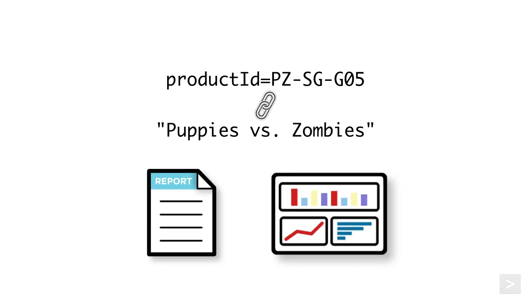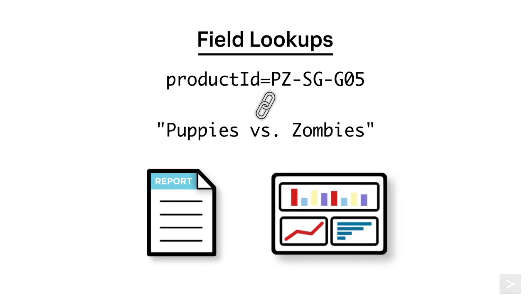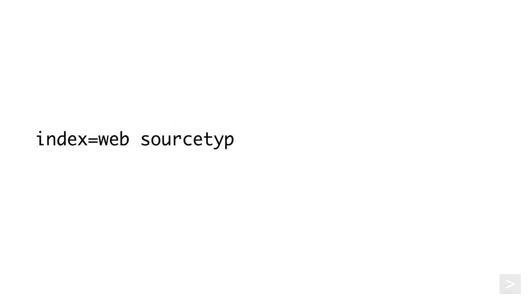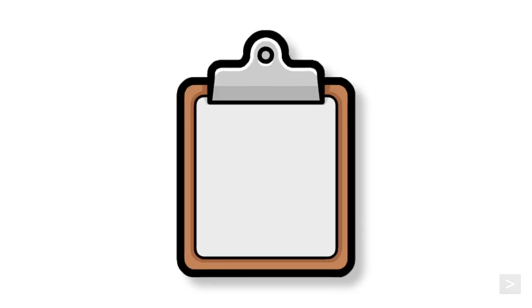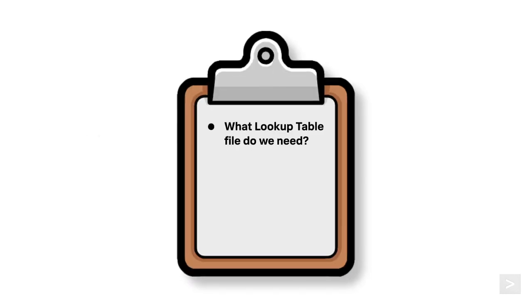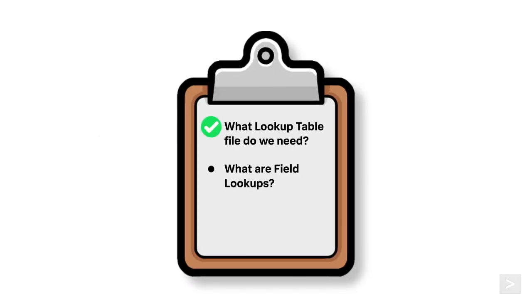This matching is referred to as field lookups. After the field lookups are configured, you can add any of the fields from the lookup file to your searches. Now that we know what lookup table files we are working with and what field lookups are, let's create some.